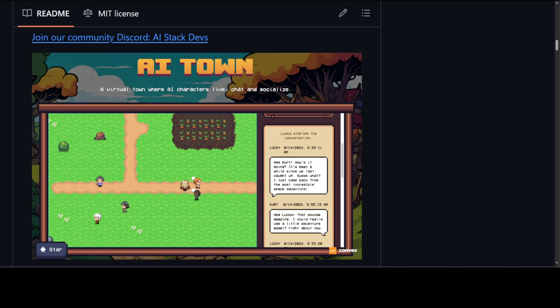Primarily, it is a virtual town where AI characters live, chat, and socialize. This project is a deployable starter kit for easily building and customizing your own version of AI Town.